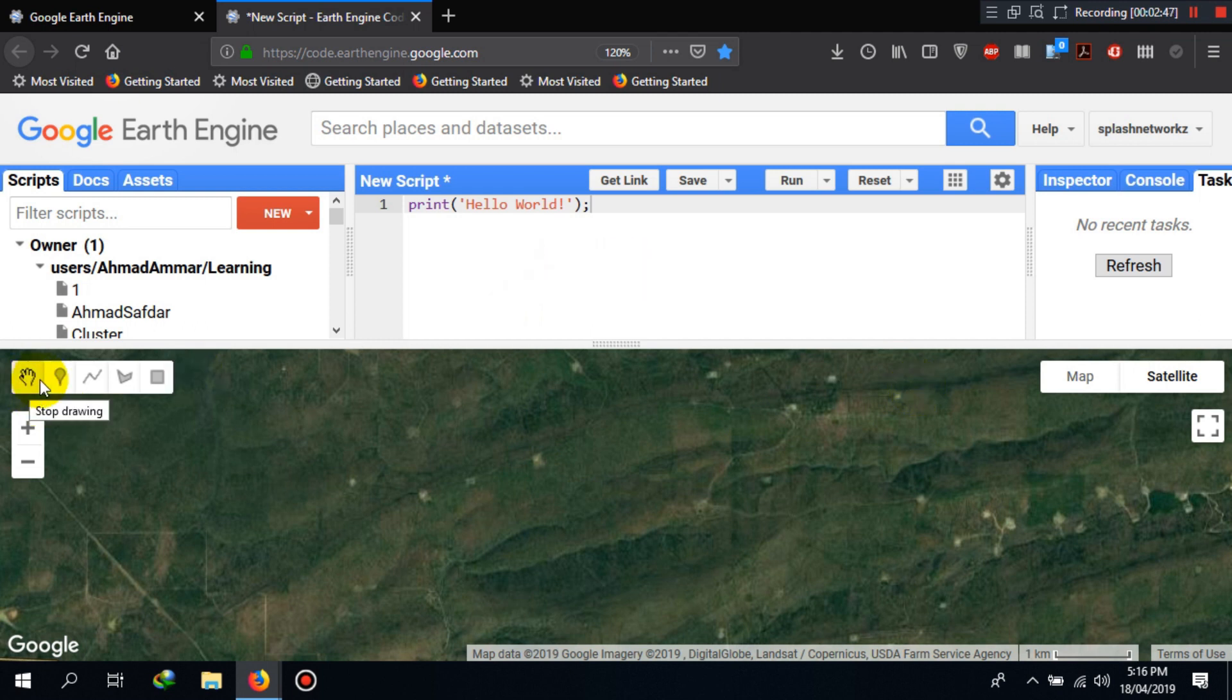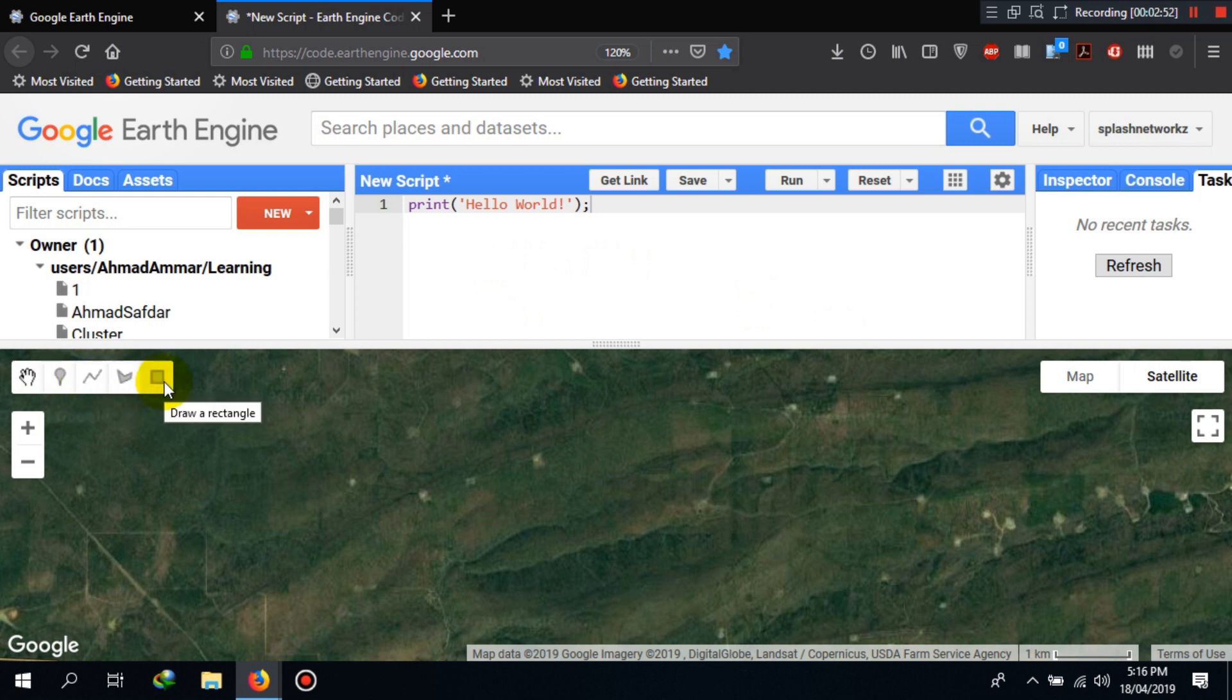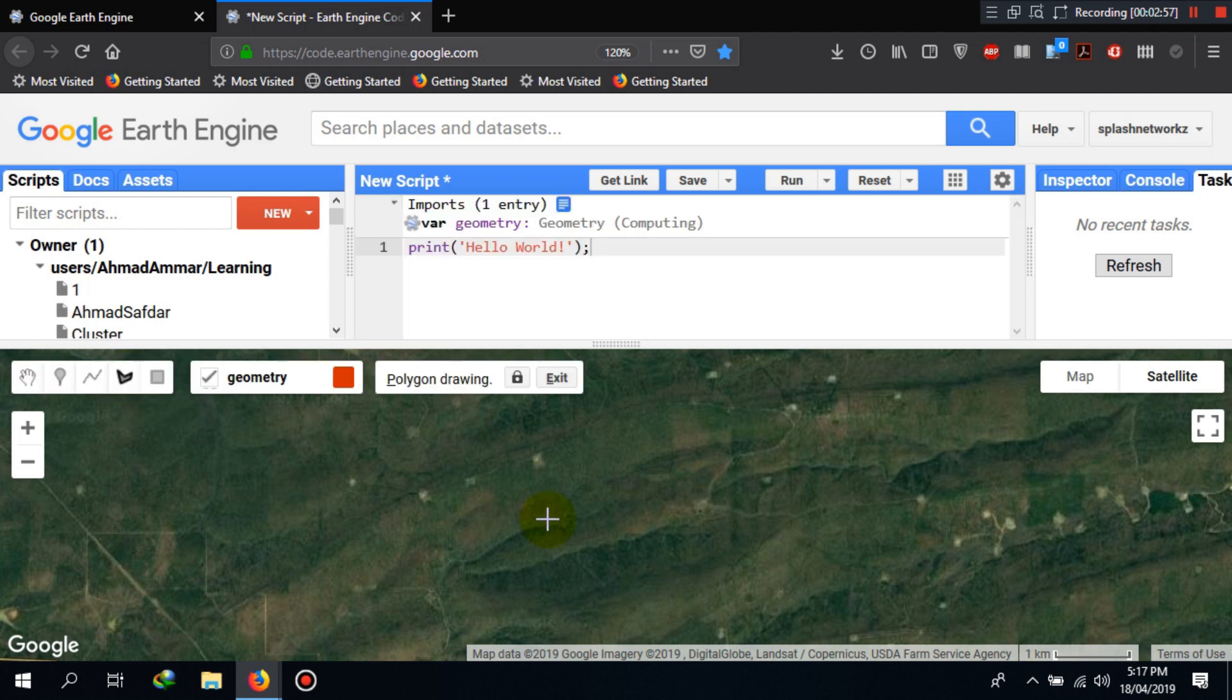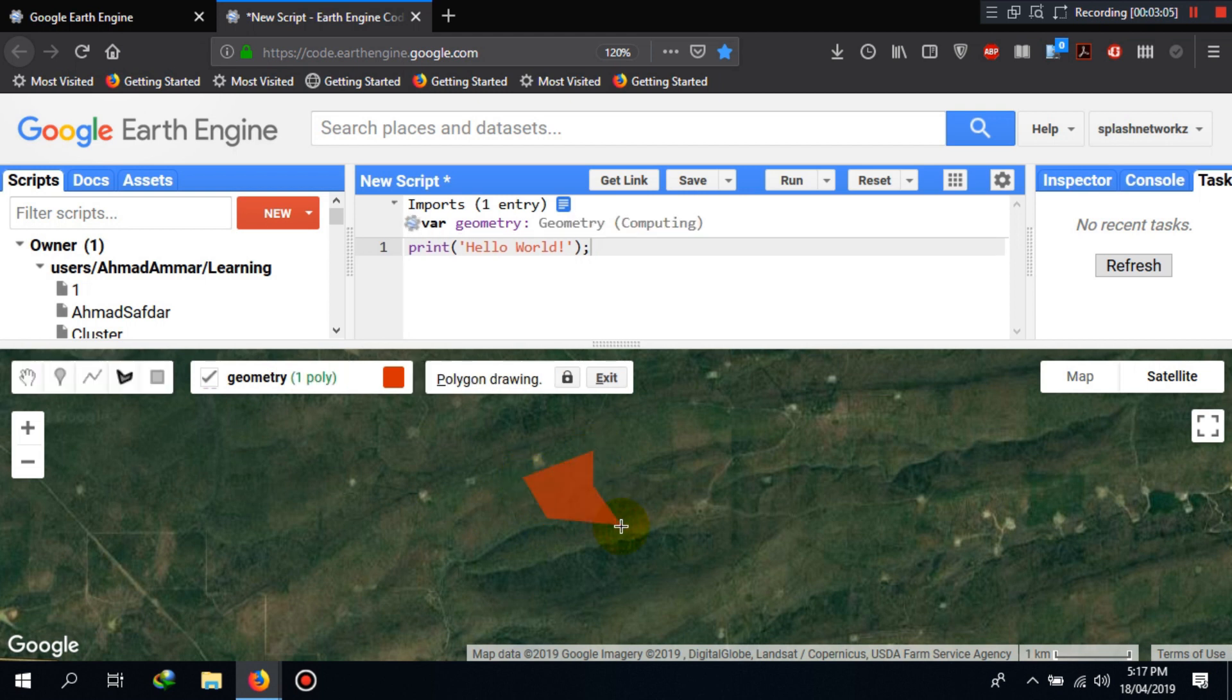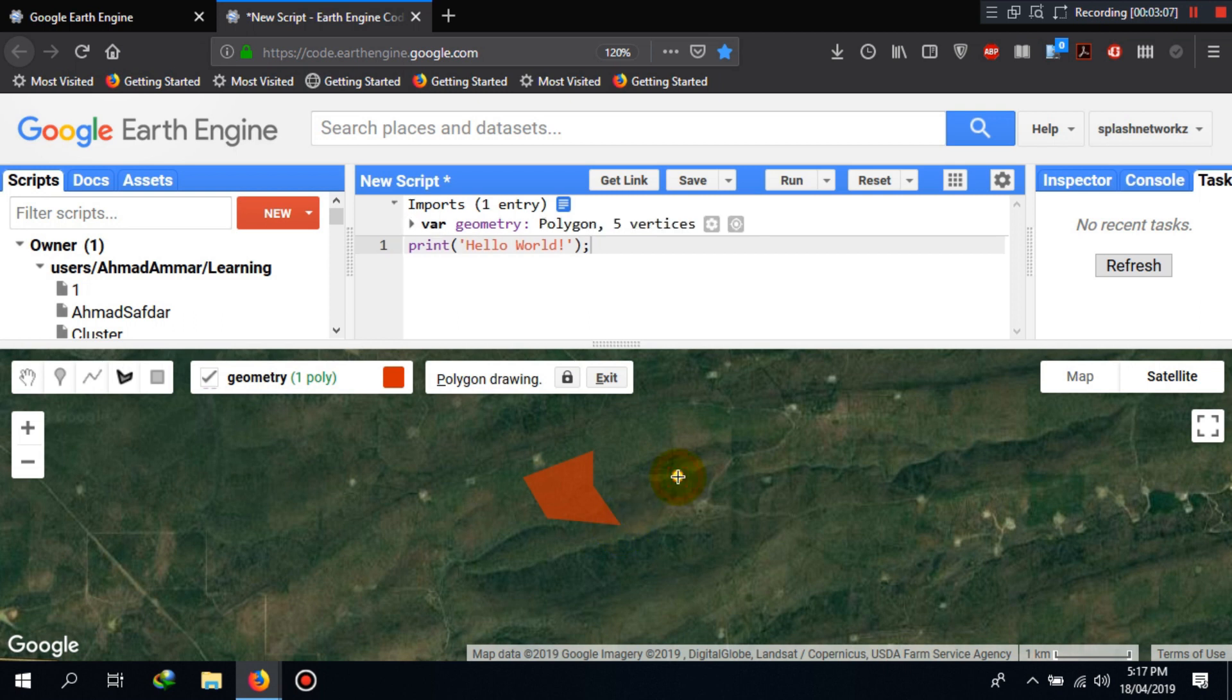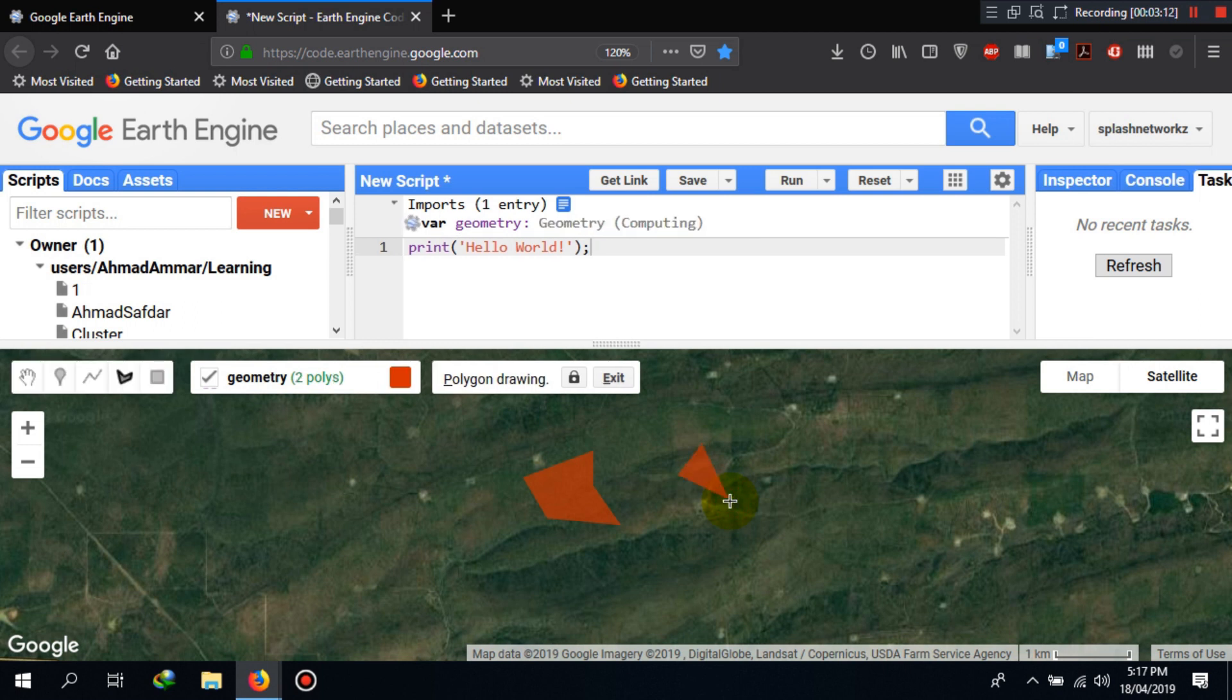Secondly, we have different controls here like drawing, adding a marker, adding a line, polygon, or rectangle. For example, if you click on add polygon or draw shape here, we can click different points to create or store the geometry, and where you want to finish drawing, you just need to double-click the mouse. There it will create those geometries for us.